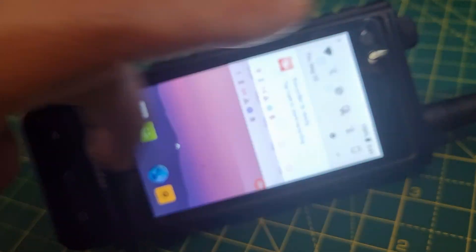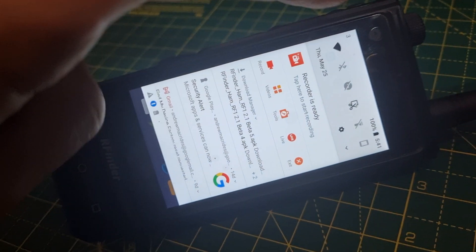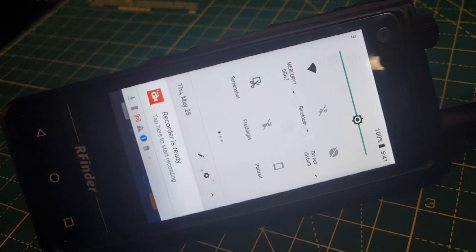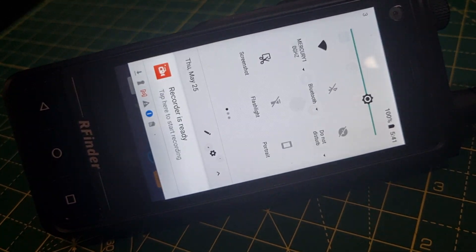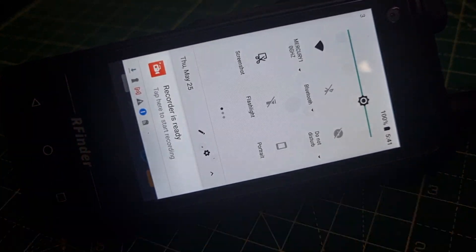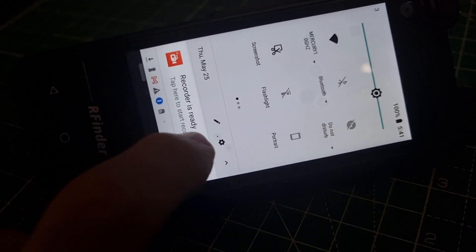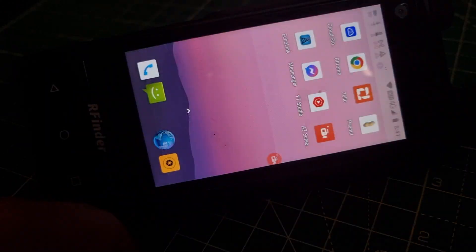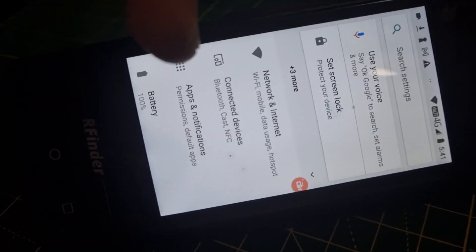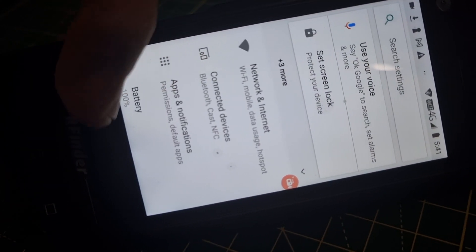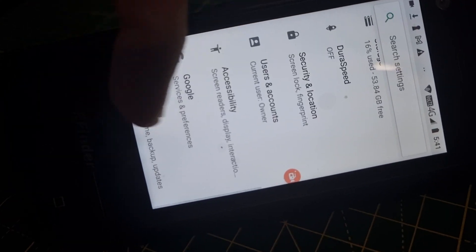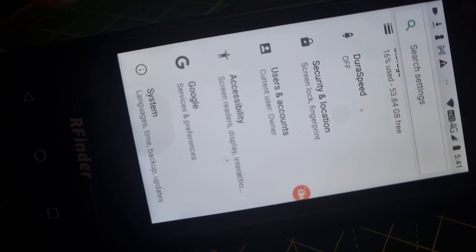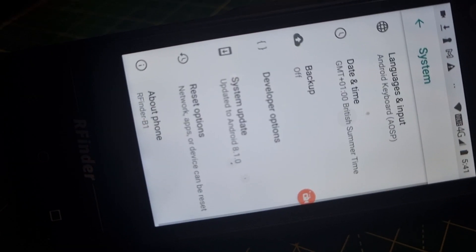If you swipe down like so, a couple of times, get the little settings cog here, tap it and swipe to the bottom, swipe upwards, tap System.